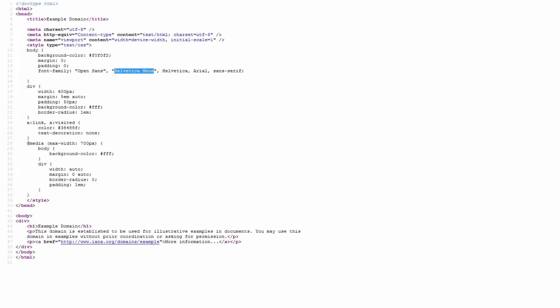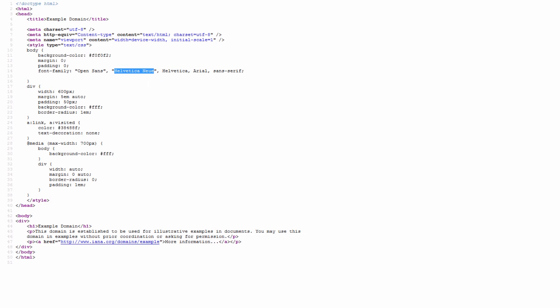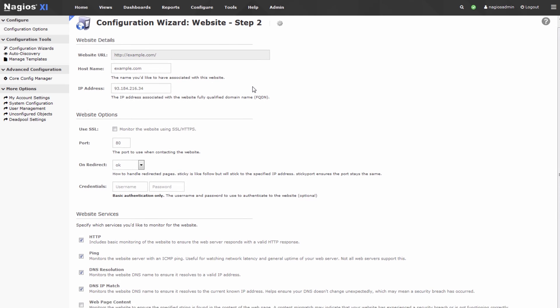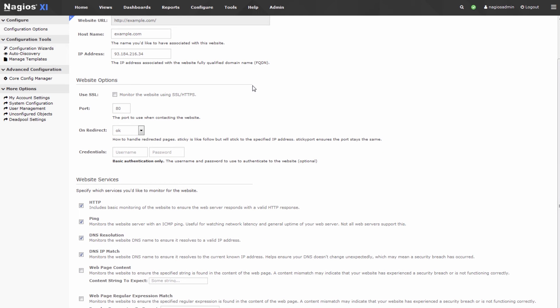Now let's grab that snippet of source code once more. Helvetica New. We'll click copy. Go back to XI. Scroll down.